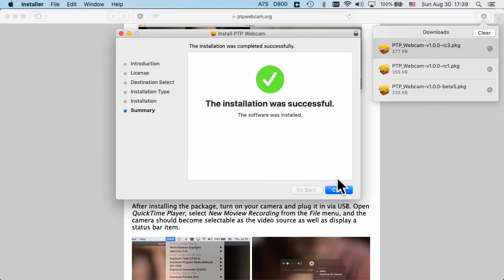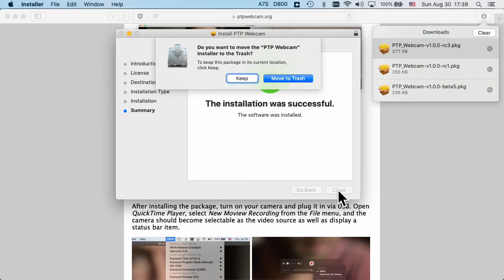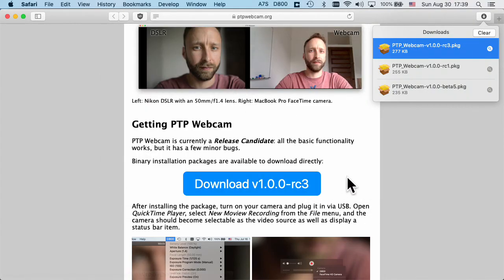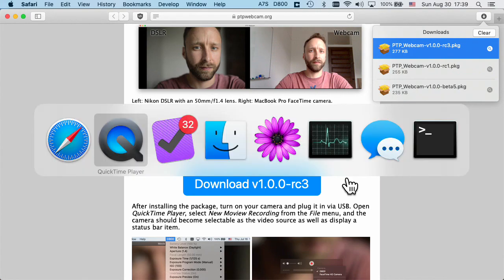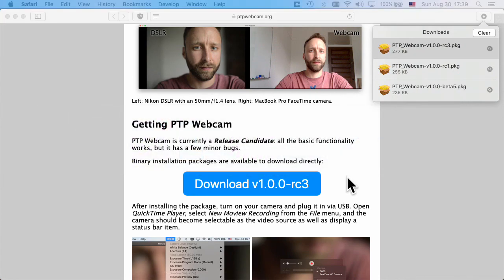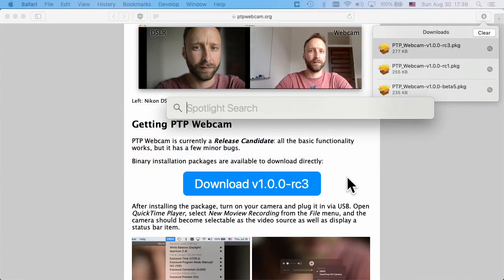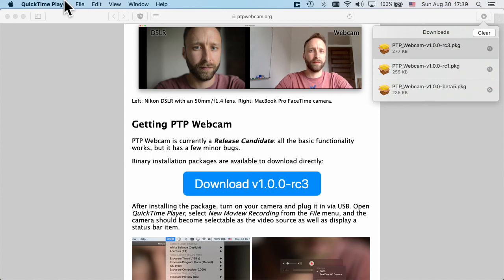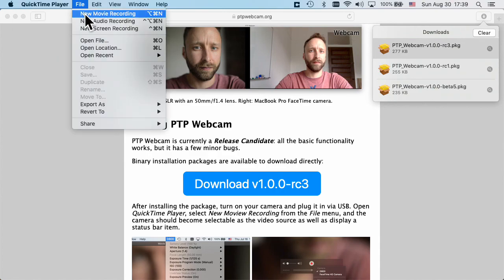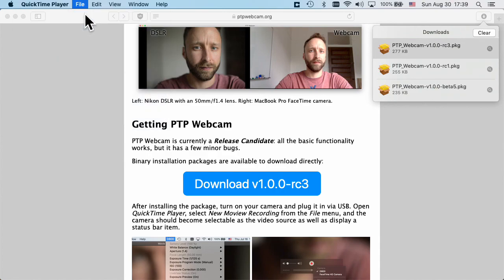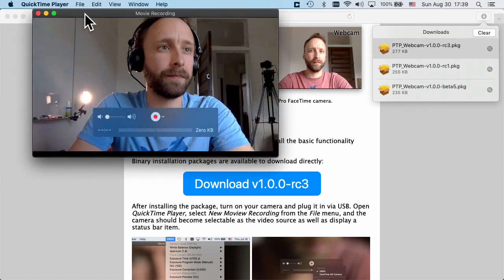Once the installation is done, you can check out that this works, for example, in QuickTime player. So let's do that. I'm going to open QuickTime and start a new movie recording.